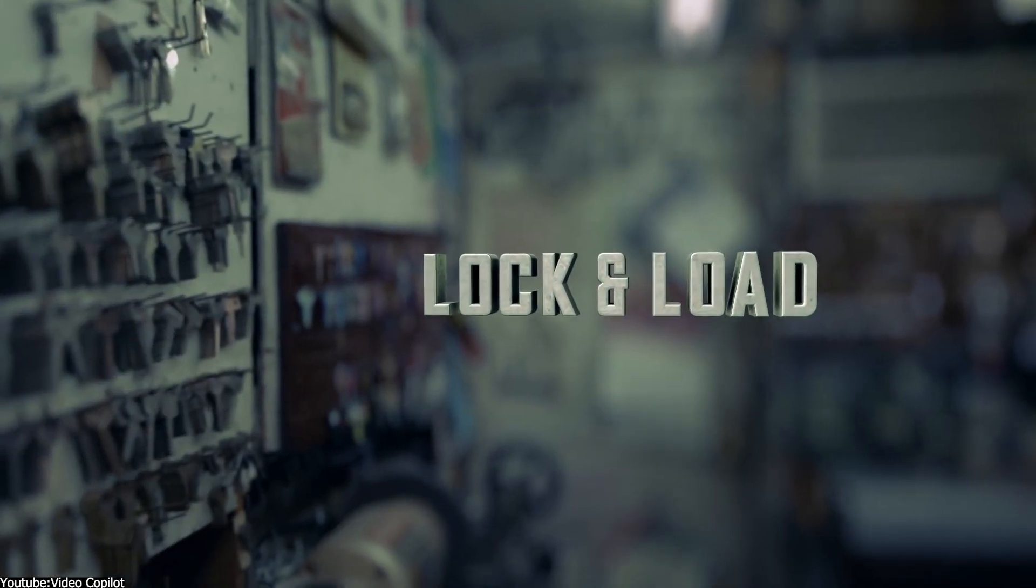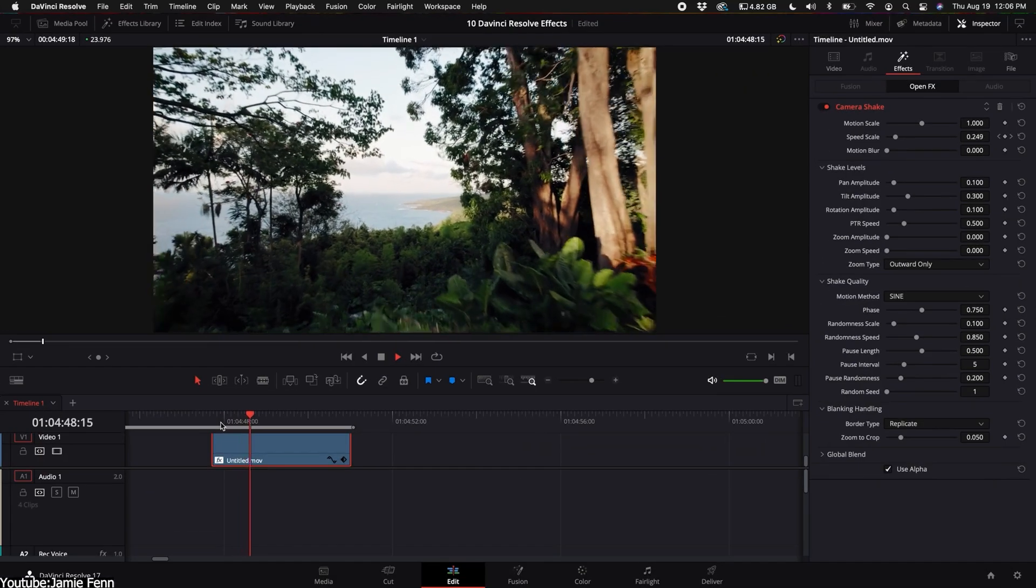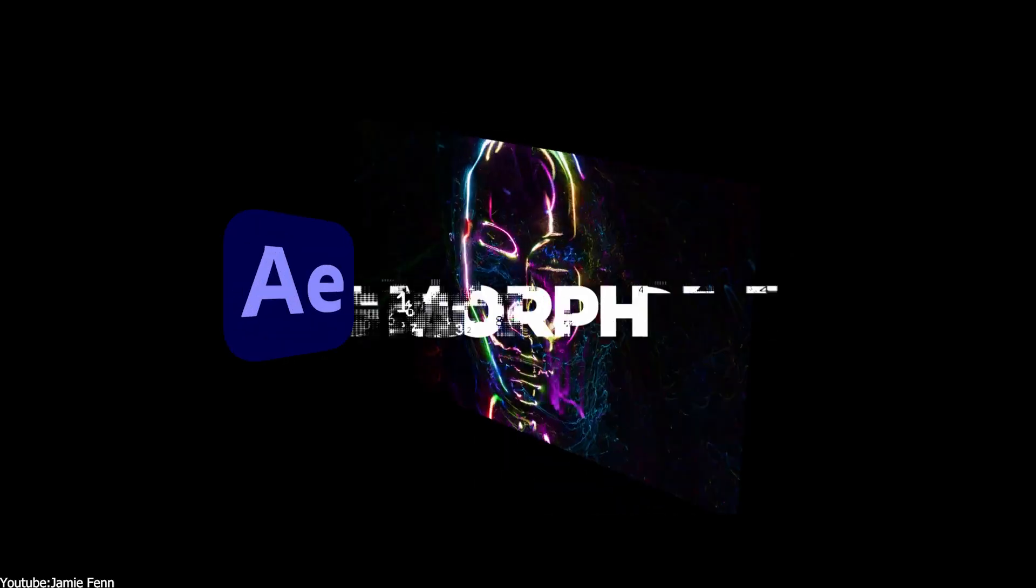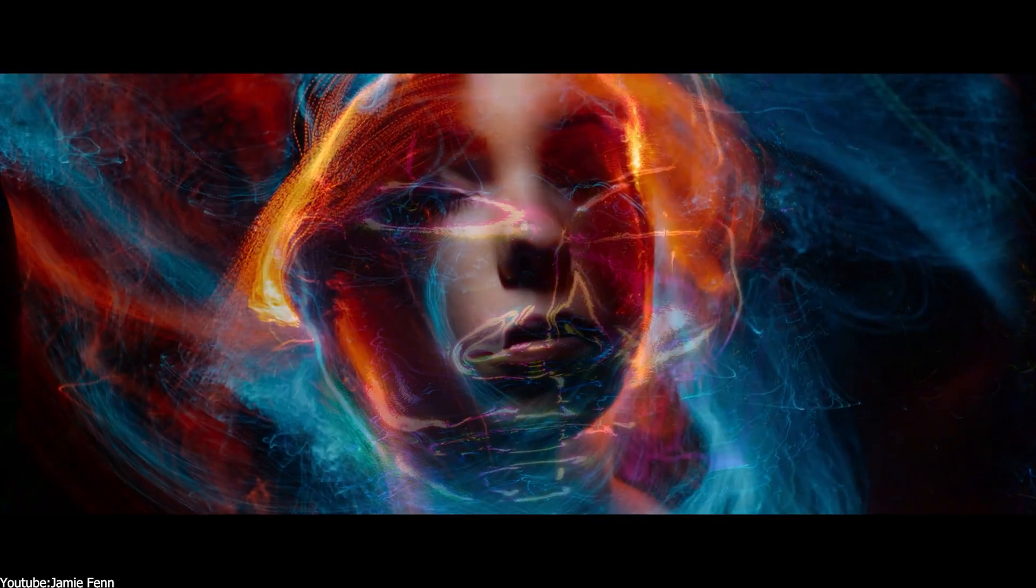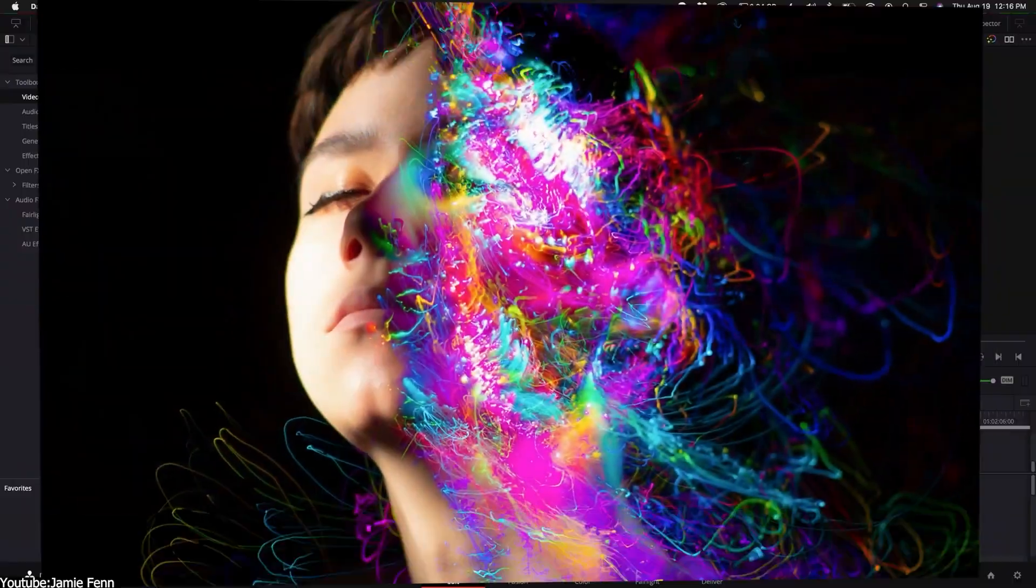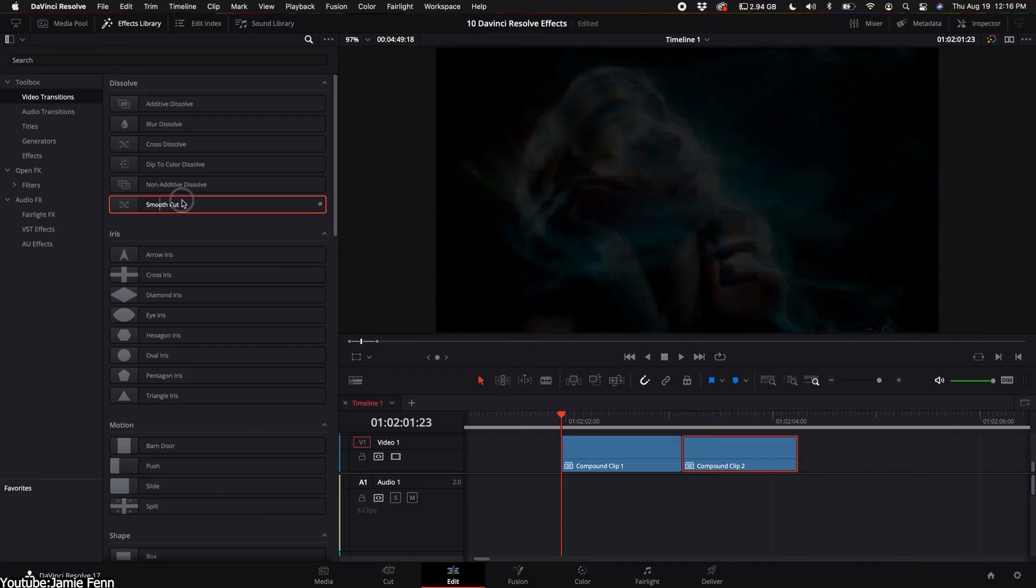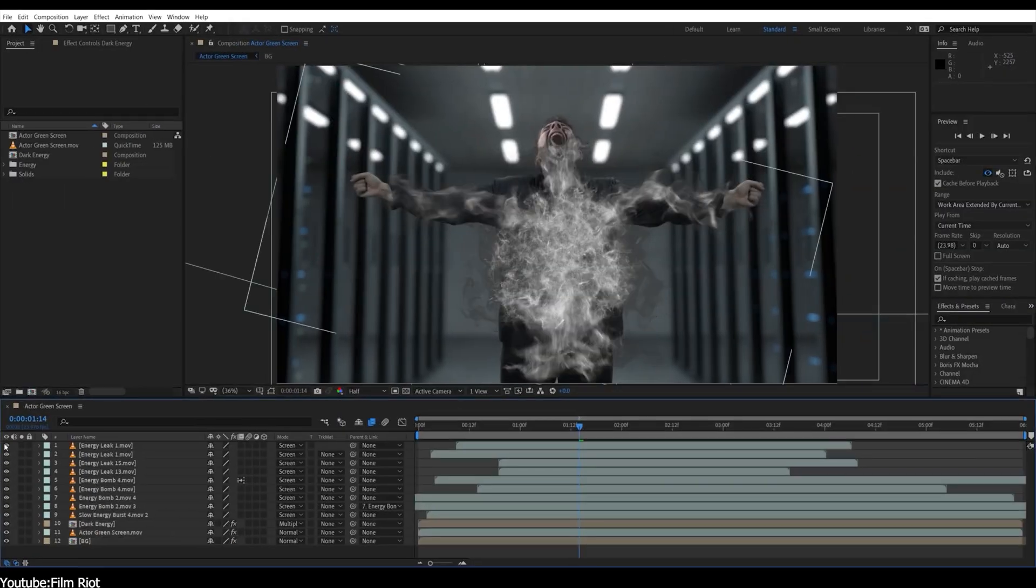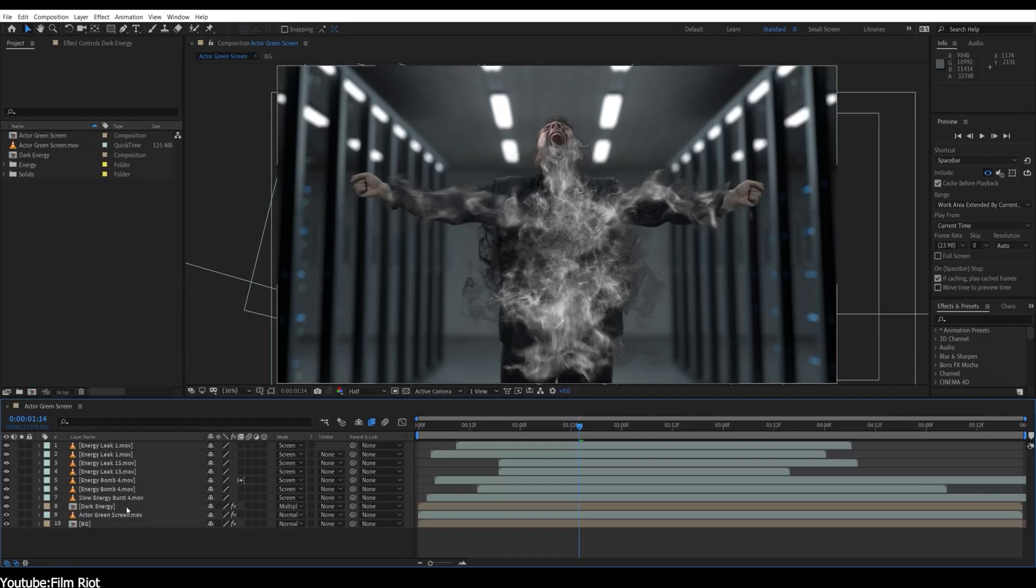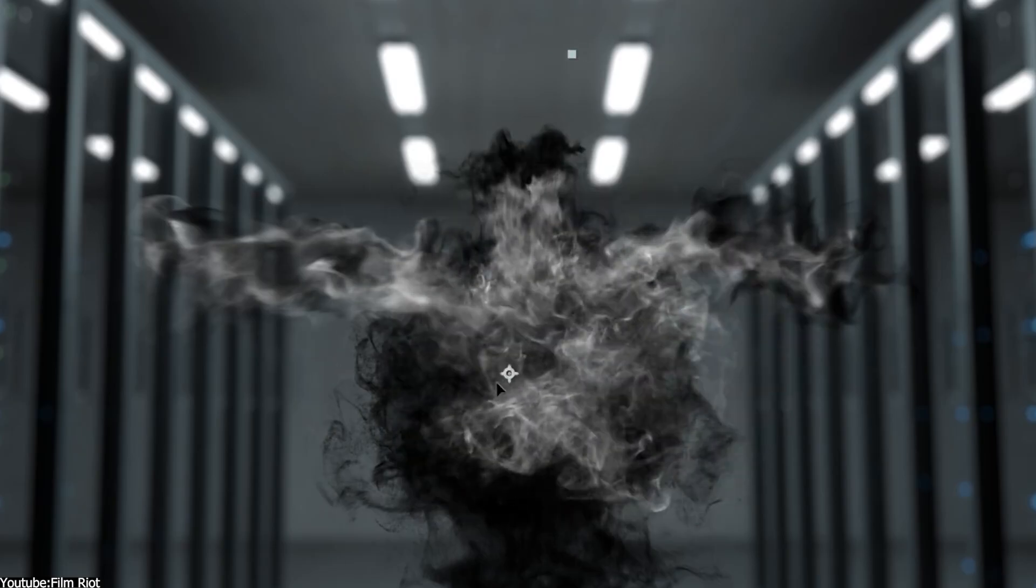In today's video, we're going to compare two popular VFX software: After Effects and Fusion. We will look at their similarities as well as their differences to discover which one is better suited for your needs. So without further ado, let's jump right in.